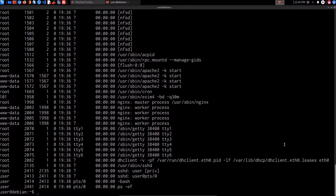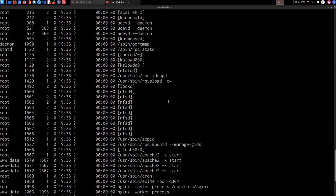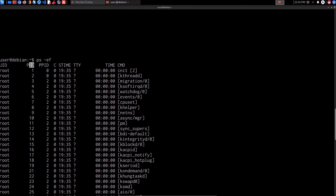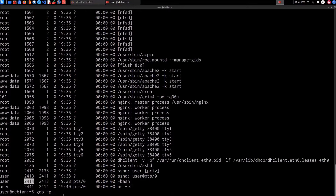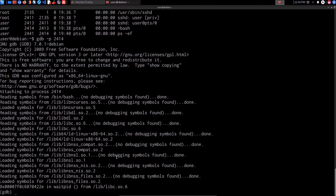We're going to use GDB to dump the memory of the bash service and see what data is being stored there. To do this, run the gdb command, specifying the process name and then the process ID. When we run the ps command, the process ID is listed — we're looking for 2414. Type that in, hit Enter, and that loads up the bash service. Now we can begin. The first thing is to list all mapped memory regions for this process by typing info proc mappings.